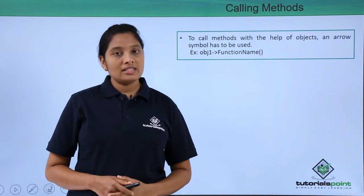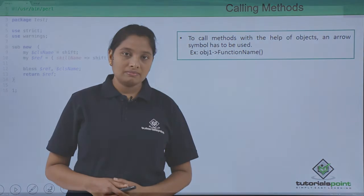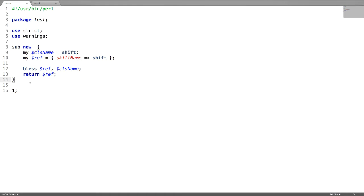Now let us see a simple example. In this program let us see how to call the methods using the object.